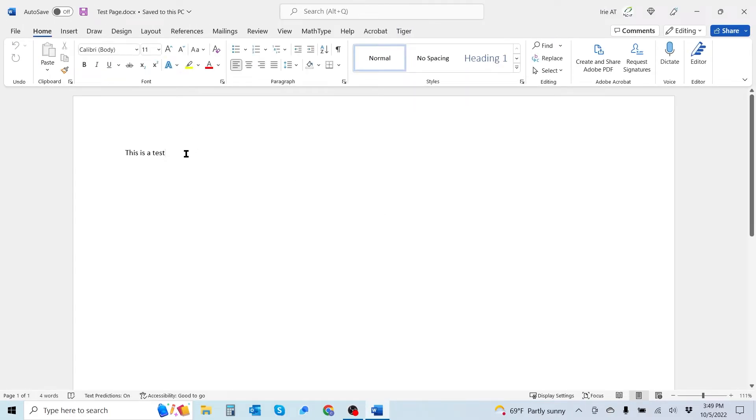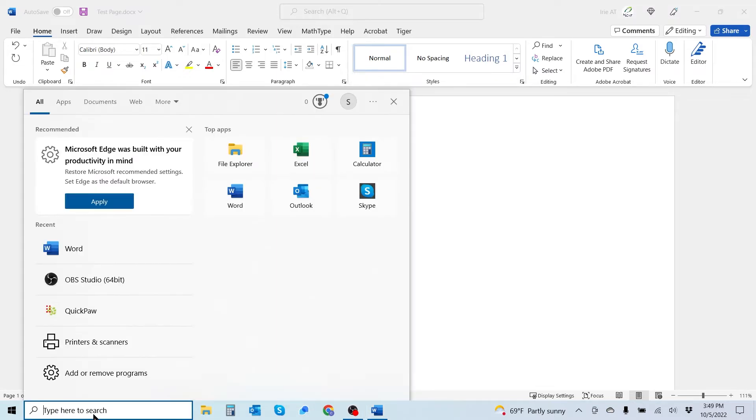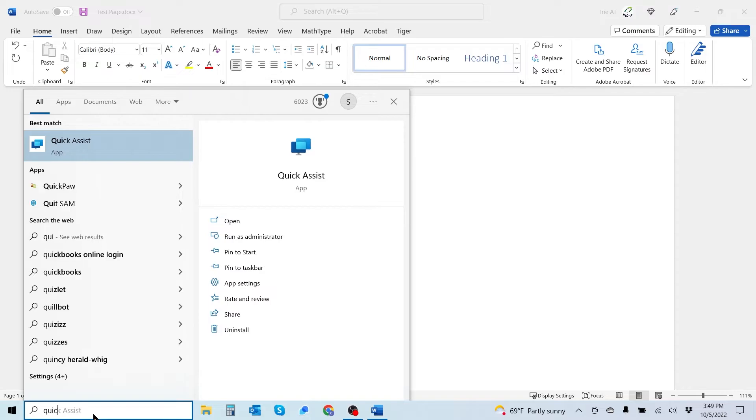Now I'm going to go ahead and delete this text within here. If I want to start using the Braille keyboard input, also known as QuickPaw, I'm going to go ahead and go down to my search bar on my desktop and type out the word QuickPaw.